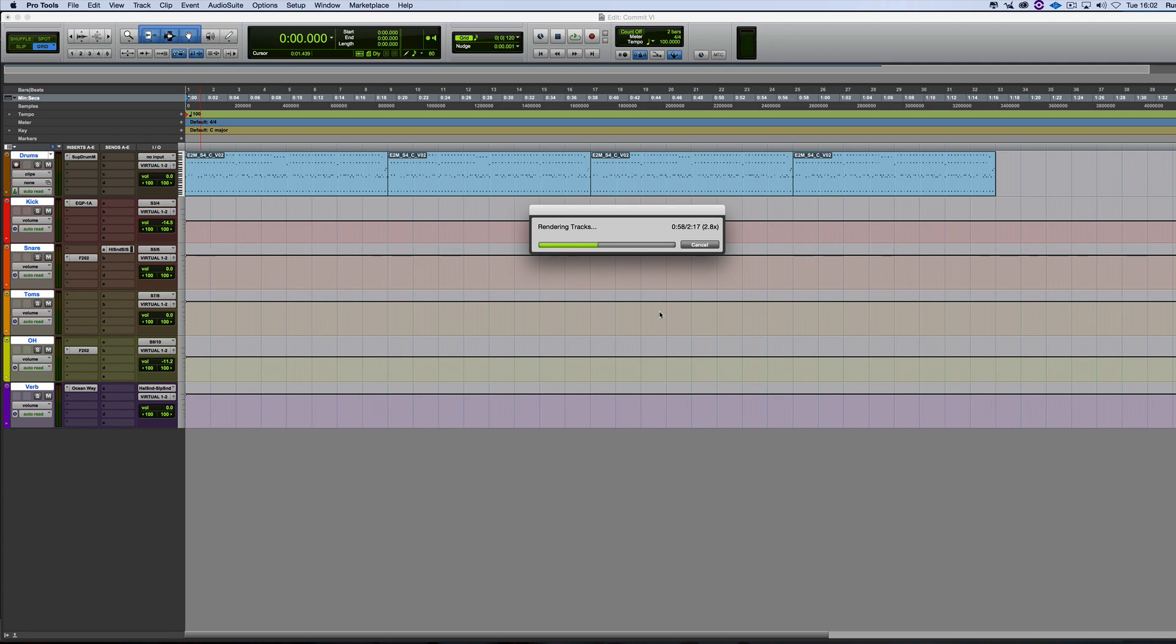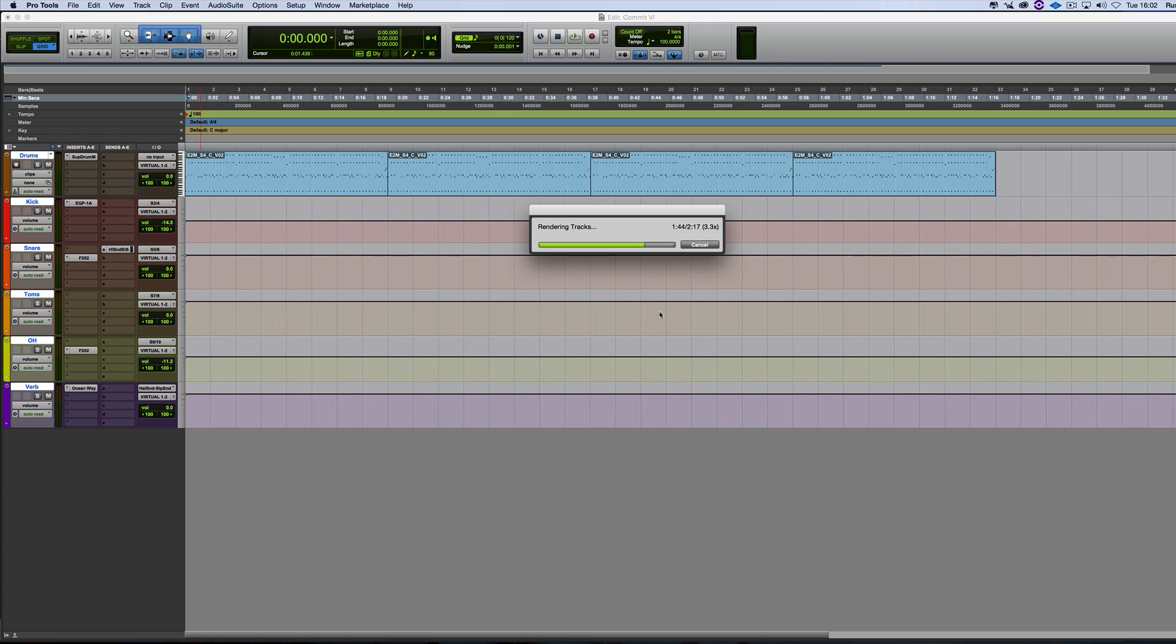This is a track of what, one point, just about one minute 20, 2.9 times. Now again, it depends on the complexity and that bar doesn't move at the same pace all the time. So there we go. We're done. It's done it.